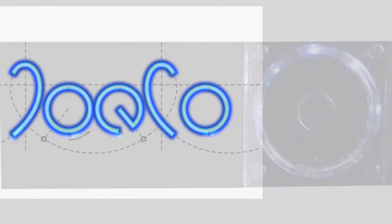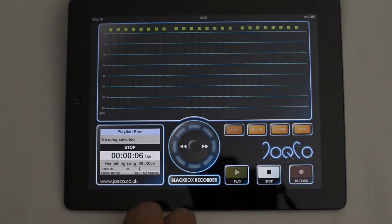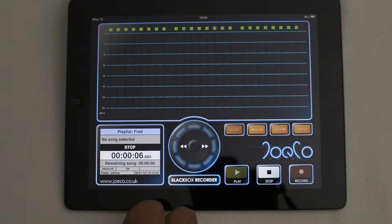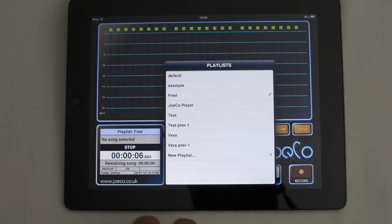Creating a Playlist in the JOCO Remote App. This video assumes that you have already created your multitrack source material in a workstation, named the files correctly, and that they play back properly on the black box unit.